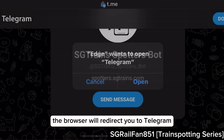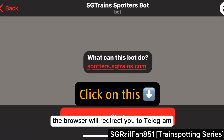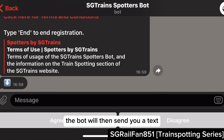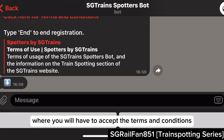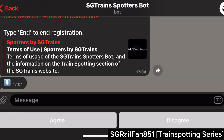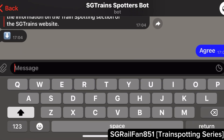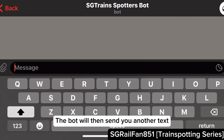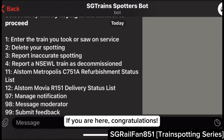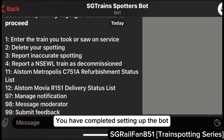The browser will redirect you to Telegram. Then click on 'Start' to start the chat bot. The bot will then send you a text where you will have to accept the terms and conditions — click on 'Agree'. The bot will then send you another text where you will have to select an option. If you are here, congratulations, you have completed setting up the bot.